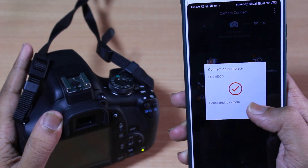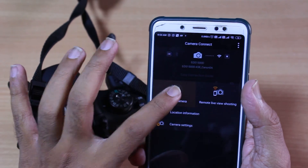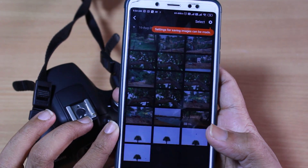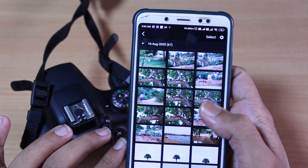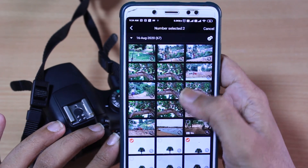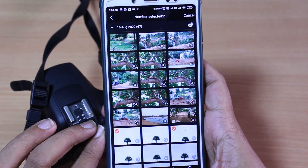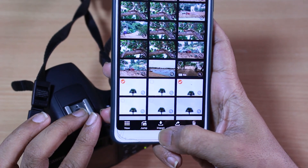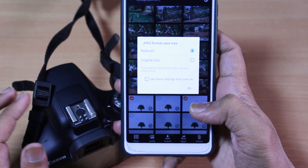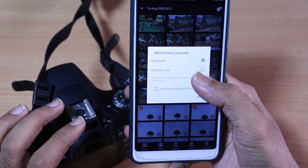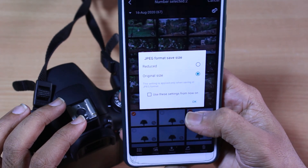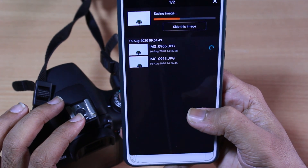Click on the Images on Camera option, where all the videos, media, or photos you have taken in this camera are available. Select the images you want to download and click the Import button at the bottom. It will ask for two options: original size or reduced size. Click Original Size for full quality, or Reduced if you want a lower file size, then click OK.